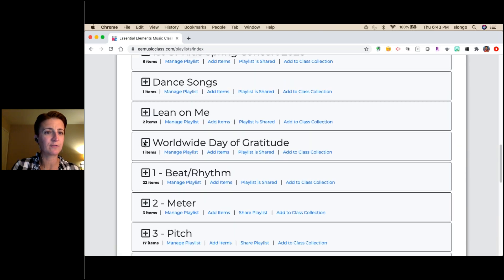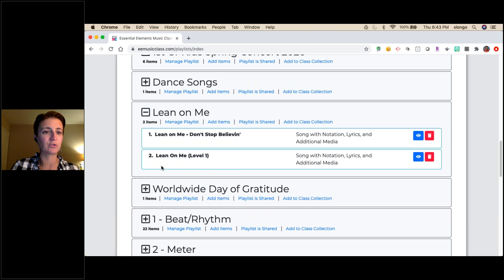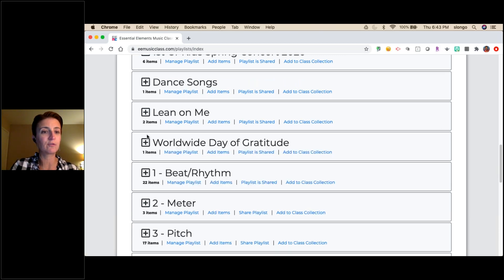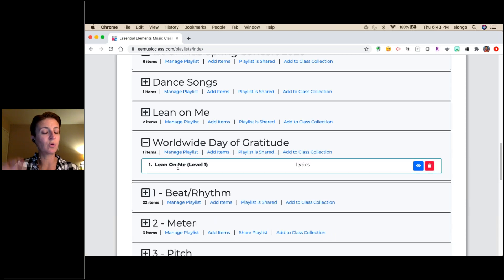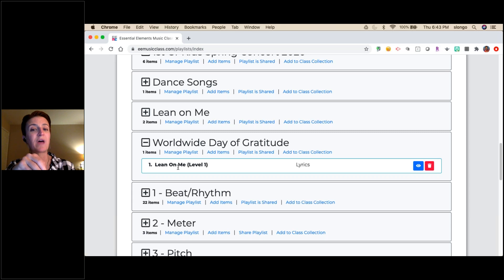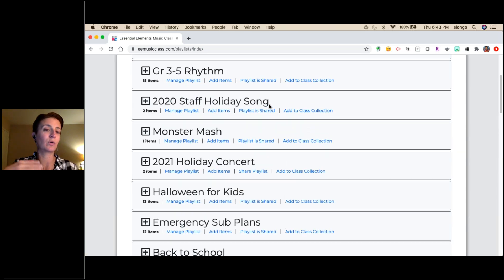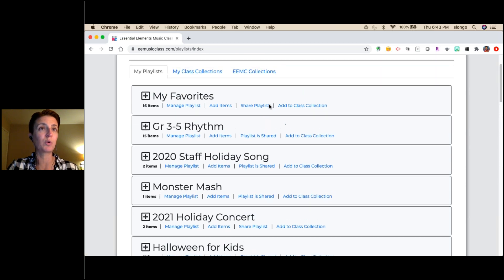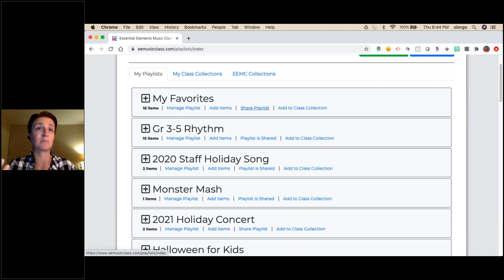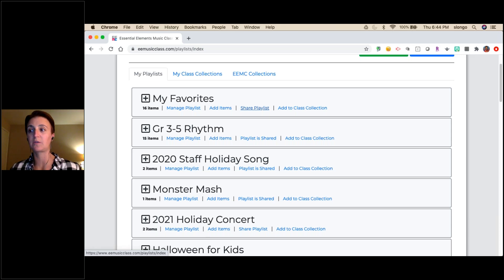For example, I did a 'Worldwide Day of Gratitude' lesson plan with 'Lean on Me.' There were two versions, but I just put in the one specific asset I wanted kids to focus on. You can call it 'Lesson Plan 1' or whatever makes sense. Those are many ways to effectively use playlists.